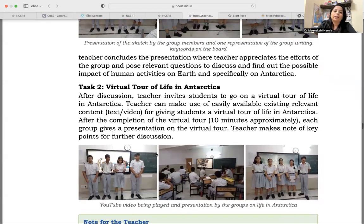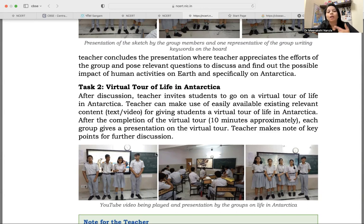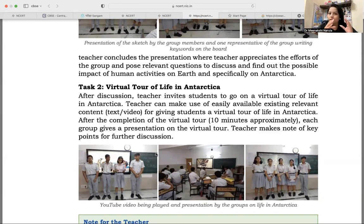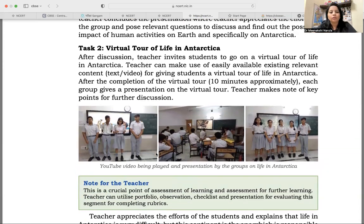Task two — what will you do? You have smart boards in class. You can take your students on a virtual tour of life in Antarctica. After discussion, the teacher invites students to go on a virtual tour of 5 to 10 minutes. After watching the virtual tour, students will have a discussion on what captured their attention and what they noted in the video. If there are any questions that arise in their minds, as a teacher you will provide solutions, or you can pose one child's question to another child. This is how they will start respecting each other.